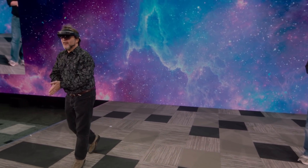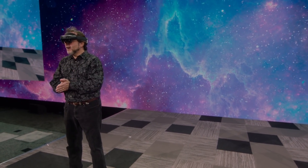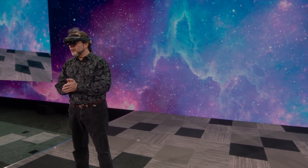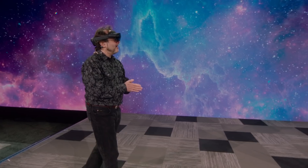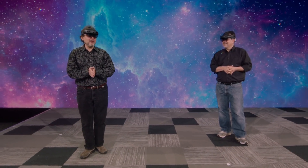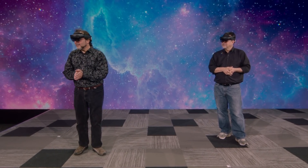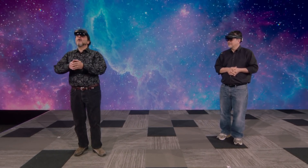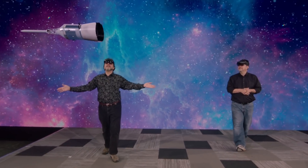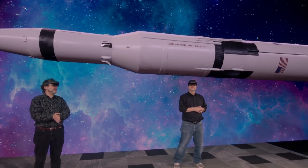Apollo 11 landed on the Moon July 20th, 1969 — 50 years ago. I was seven years old. I was 13, and I'd been waiting for it for a long time. And what made it possible was this: the Saturn V moon rocket.